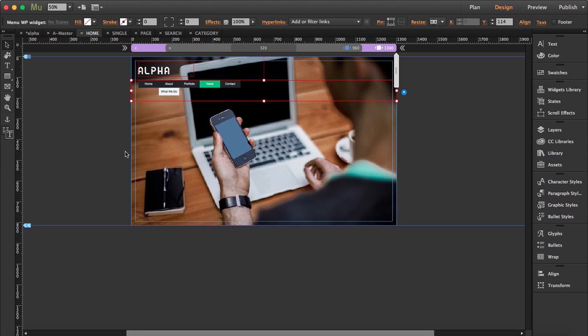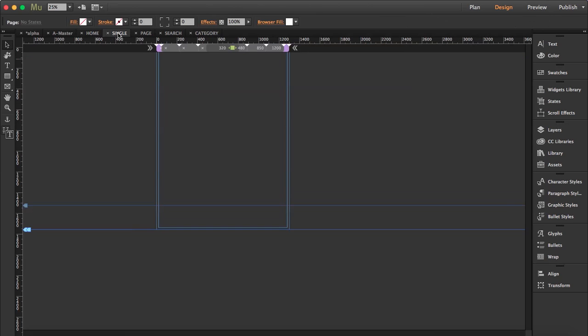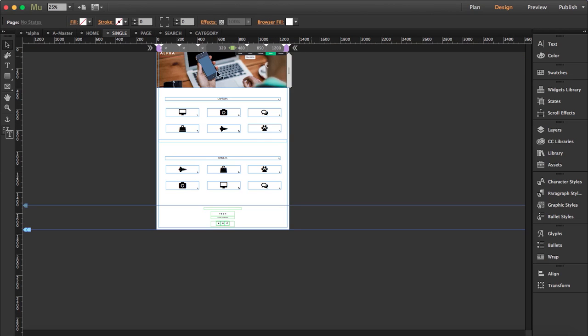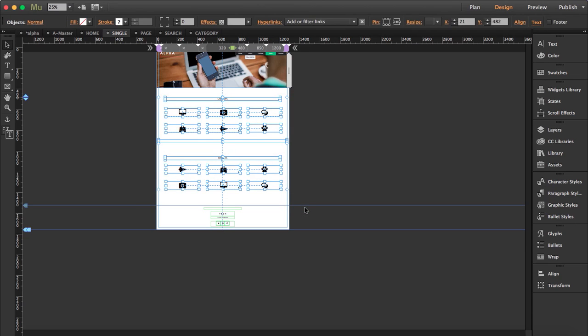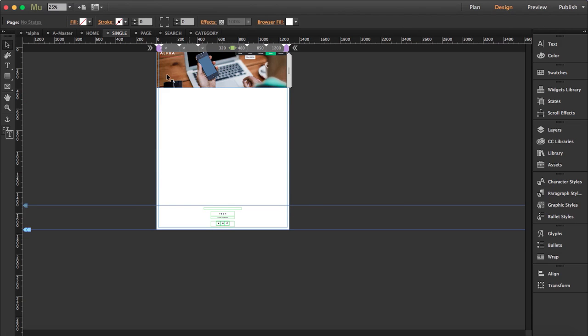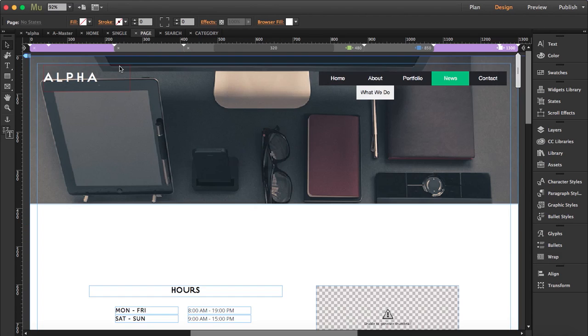So what we're going to do now is we're going to single page, search and category and we're going to delete the elements that we don't need. Basically we're going to delete everything except for the photo, so just drag it and delete everything.